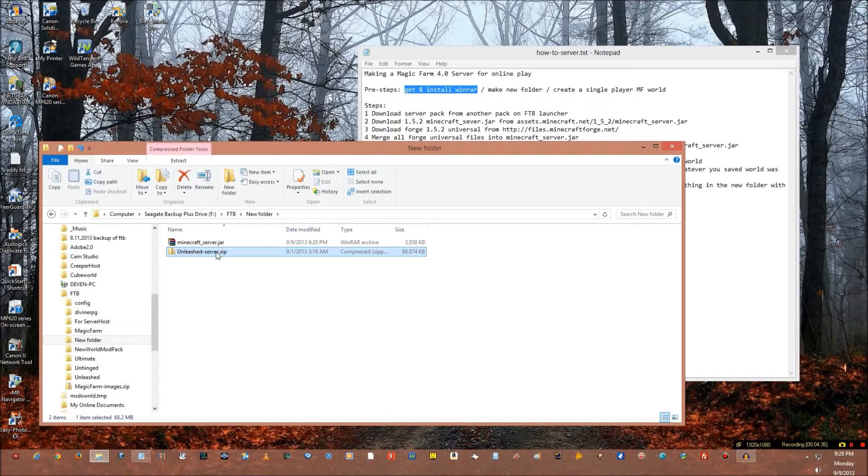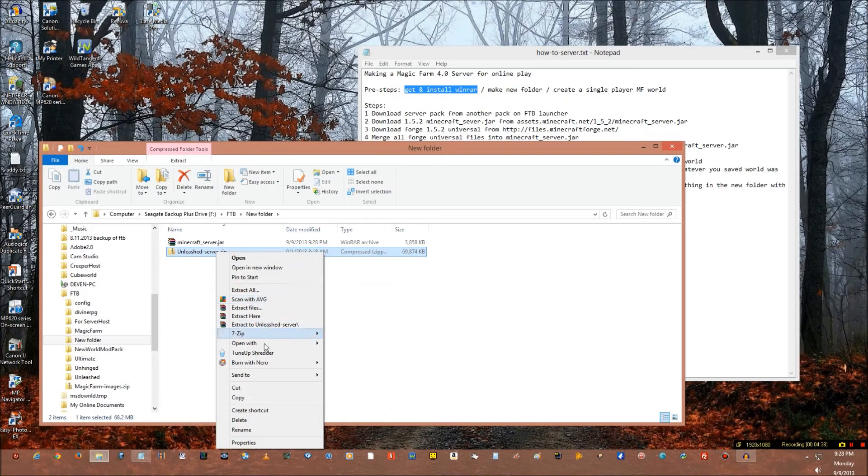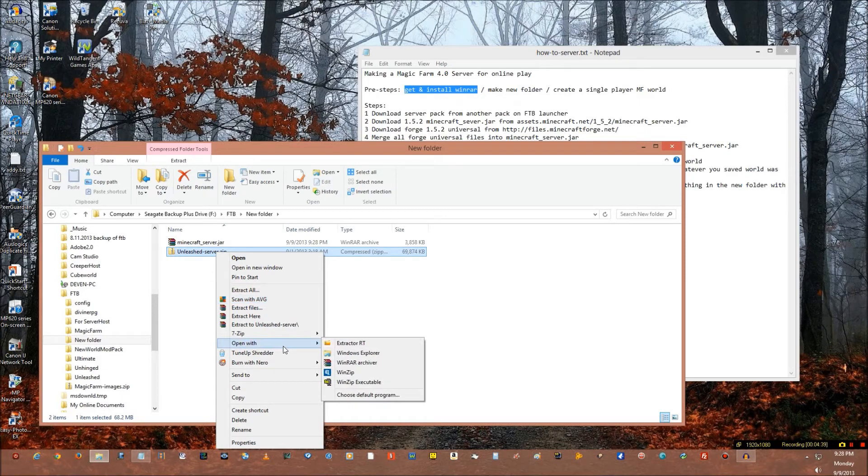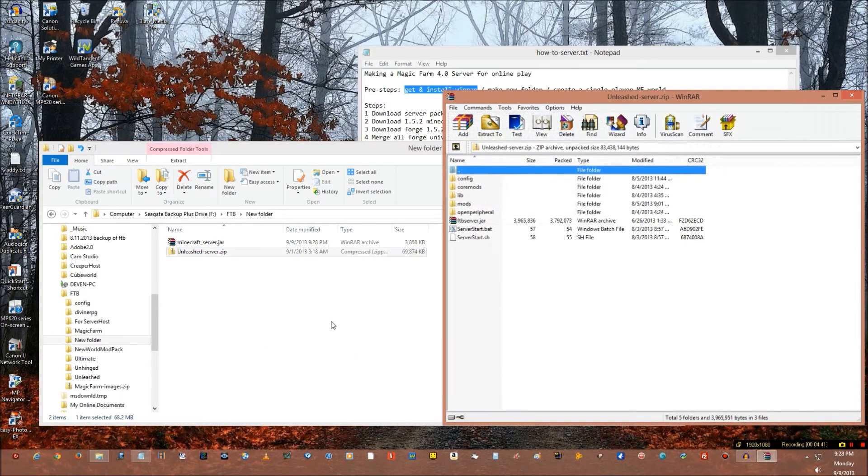Select them all, stick them all in there, process process process. Okay, you got them all in there. Close it, you're done with that, you can delete it.